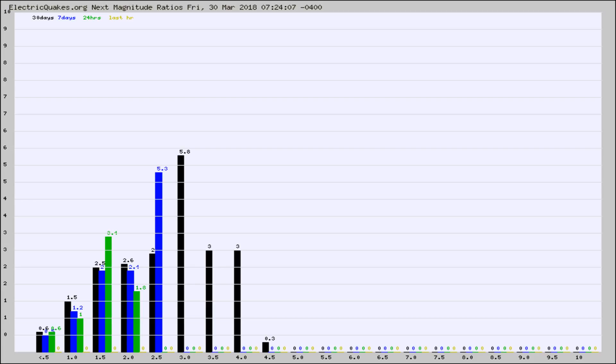Again, the black column is 30 days, blue is 7, green is 24 hours, and gold is in the last hour.